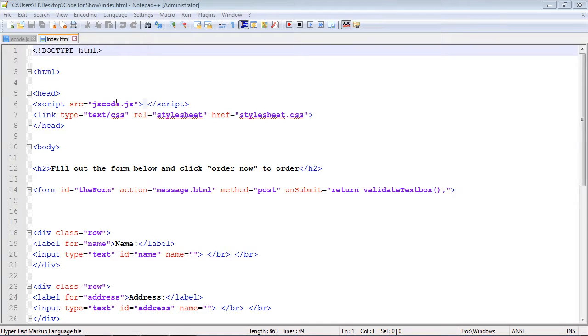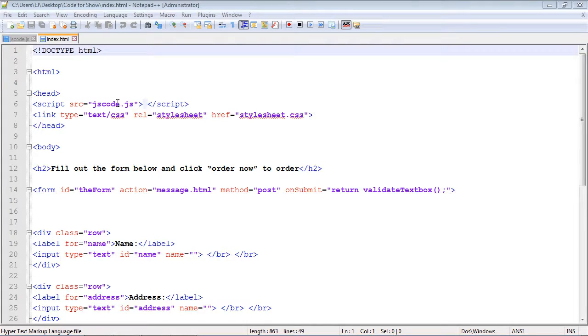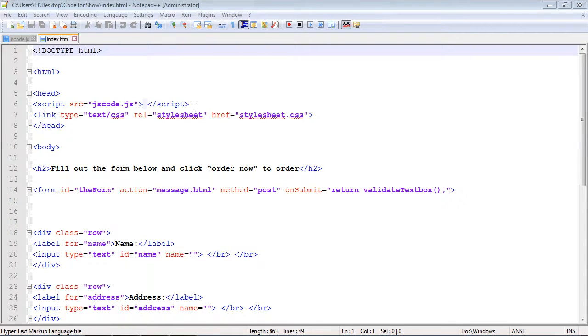So it makes sense to put this down in the body tag because we want the entire page rendered first before any JavaScript code gets executed. Obviously we want the style sheet loaded and the HTML loaded first, so the style sheet will stay here.